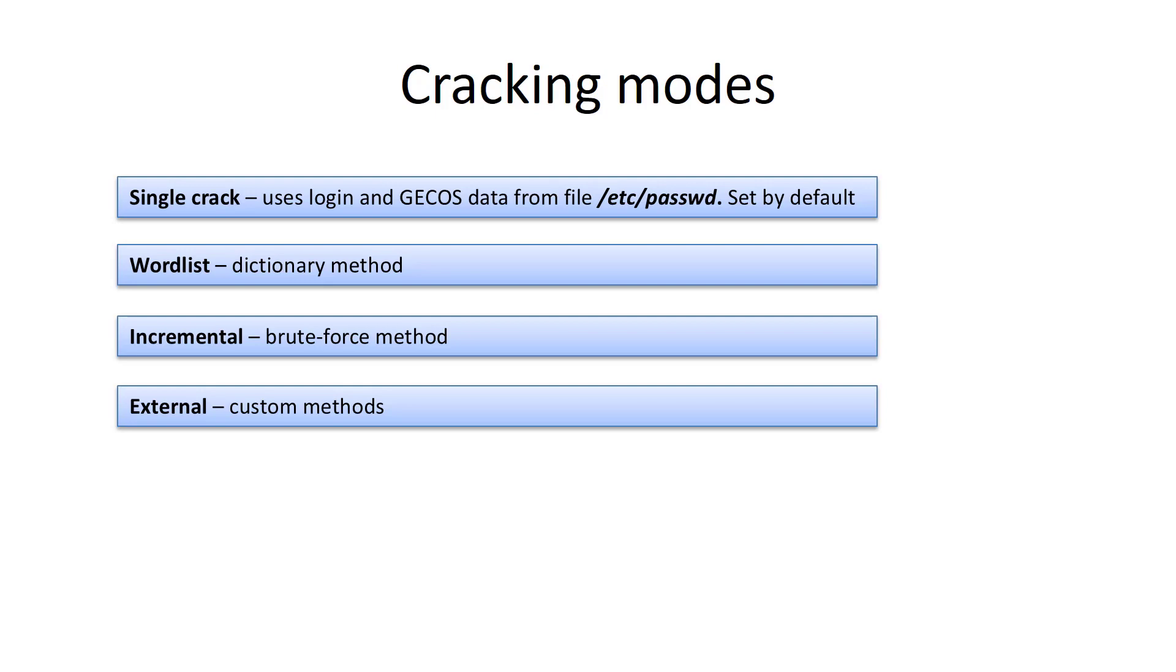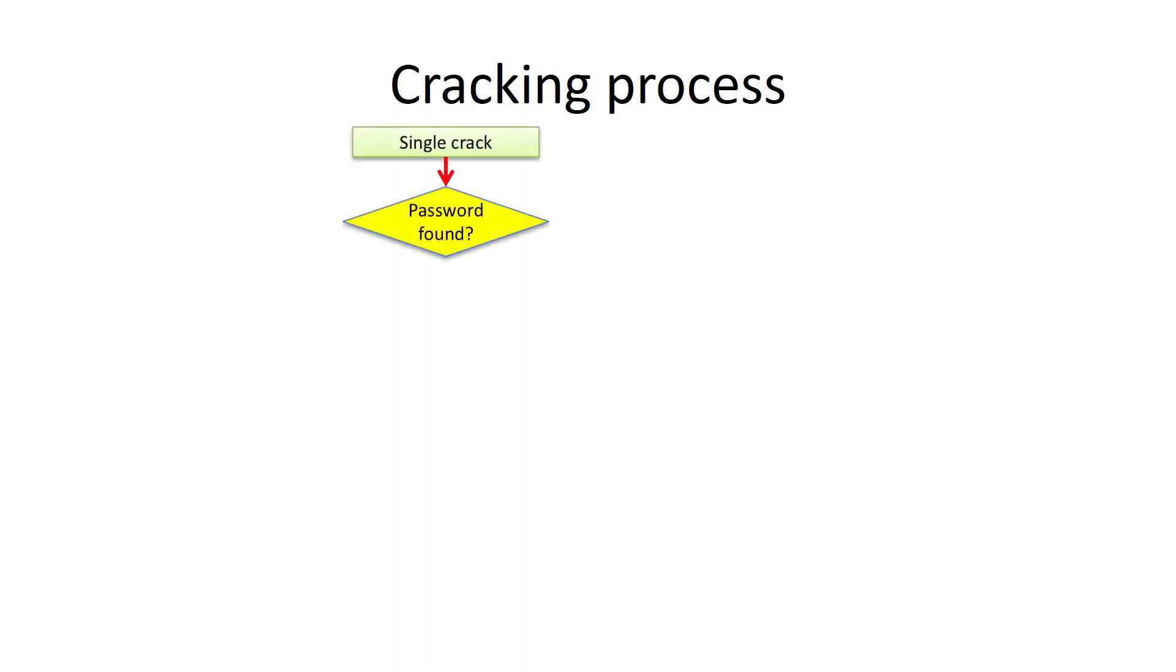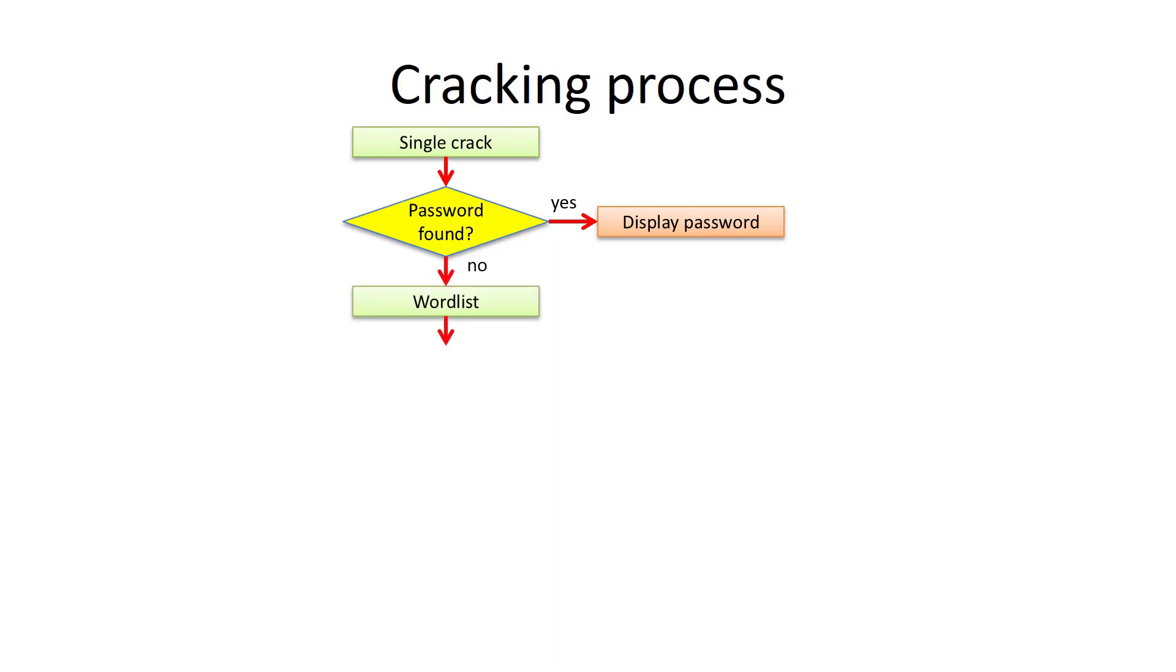These modes can be used separately or in different combinations. Let's review how the program retrieves passwords. By default, John the Ripper uses all the modes. The cracking process starts with single-crack mode. If the password is found, the process stops. If not, the process proceeds with dictionary and brute force methods.